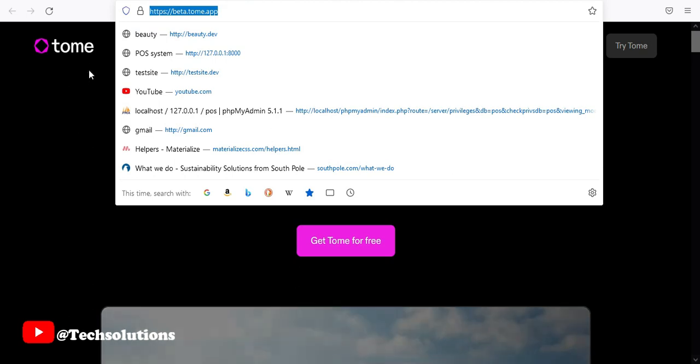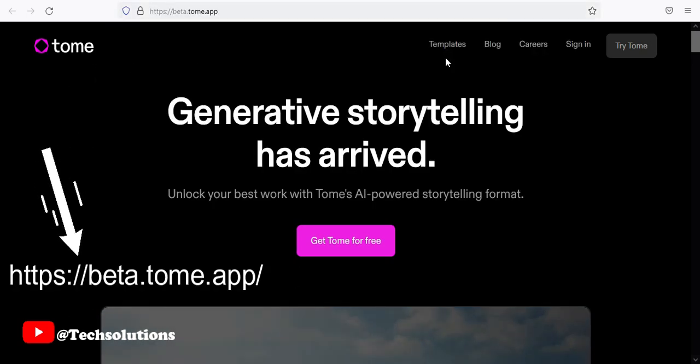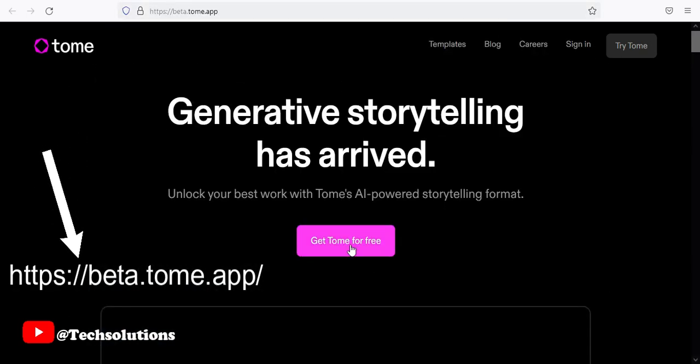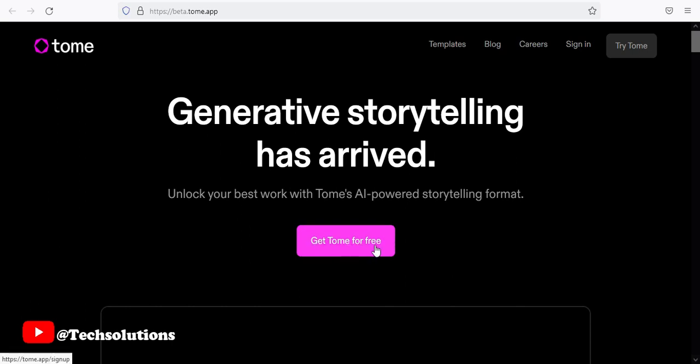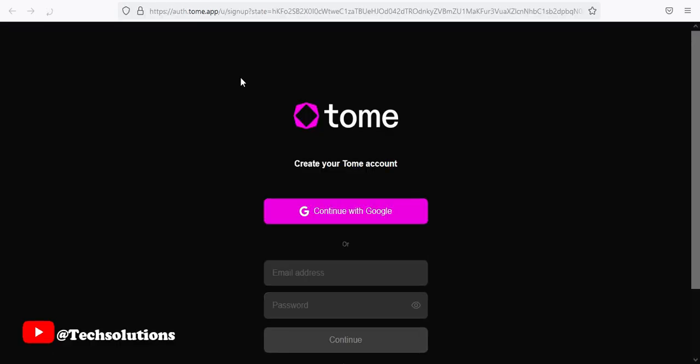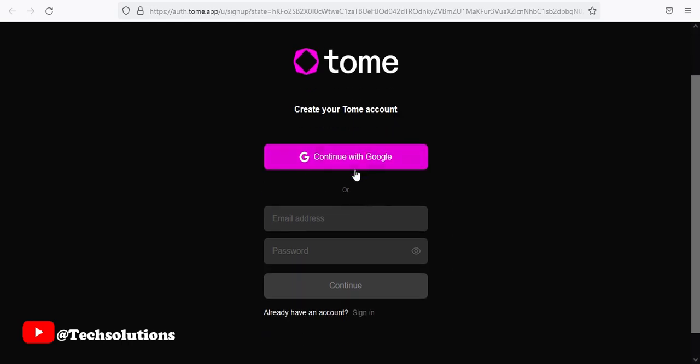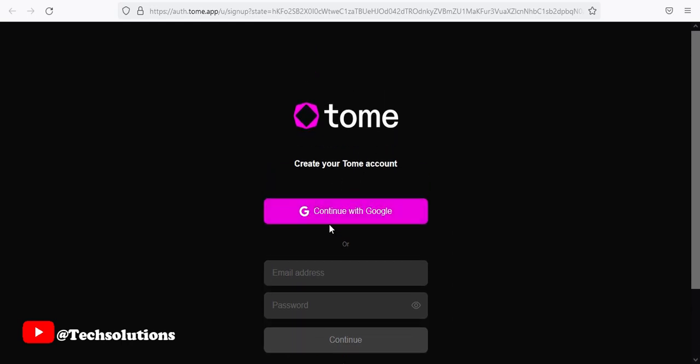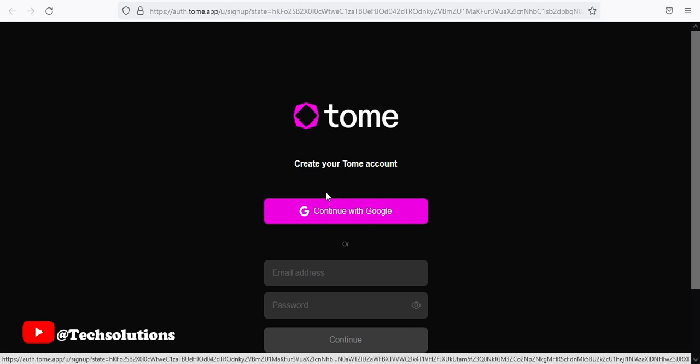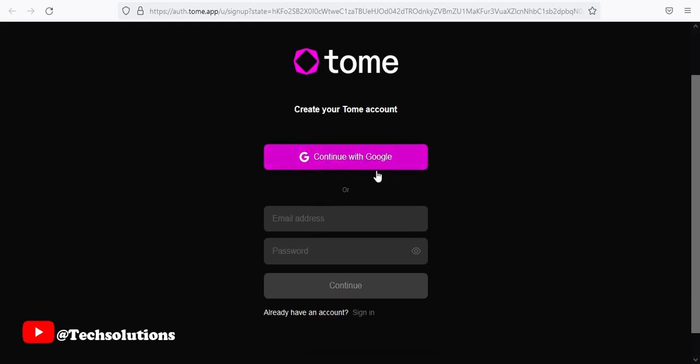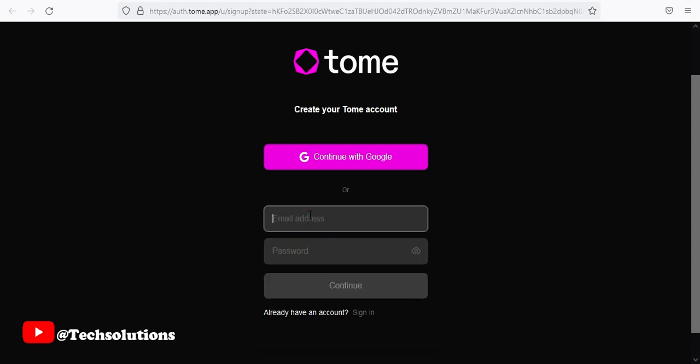So that is the link that takes you to Tome. We just start from here where it says get Tome for free. You click on it and it takes you to a new tab. If you don't have an account, you click create your Tome account. If you have a Google account, you use it as a login. If you don't have a Google account, you have the option of entering your email and password here and then click continue.